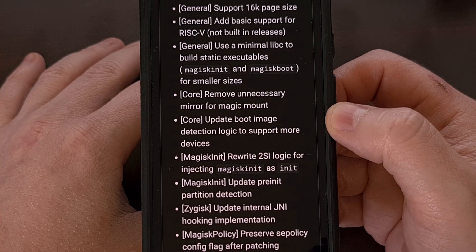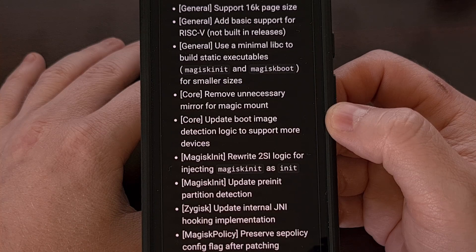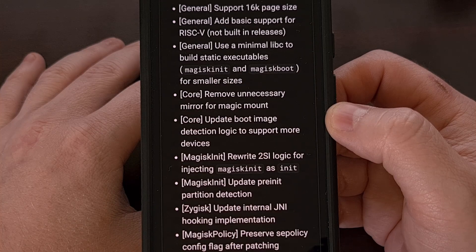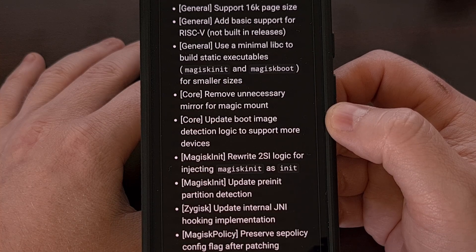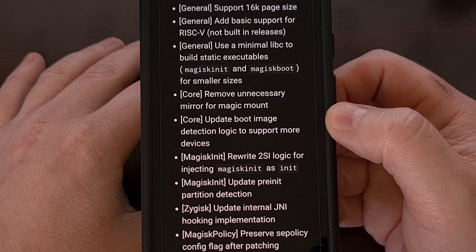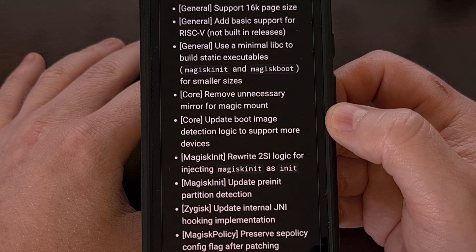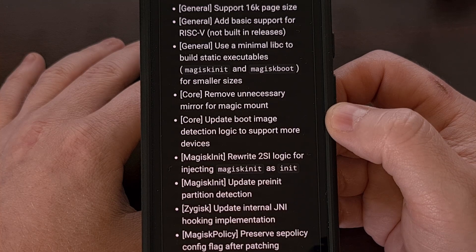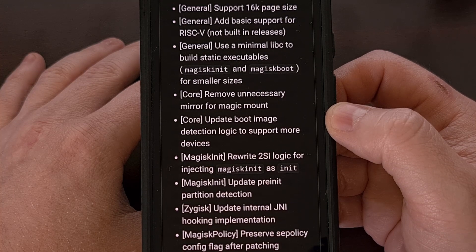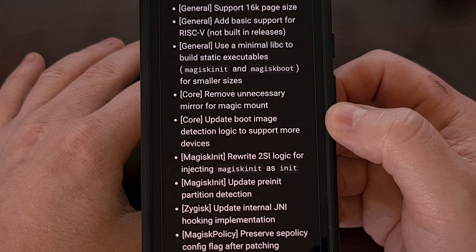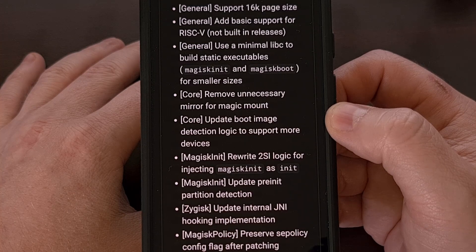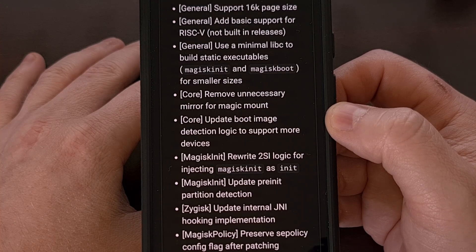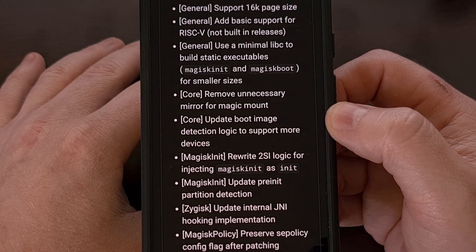Magisk-INIT has updated its pre-INIT partition detection system, and they have rewritten the 2SI logic that's used for injecting Magisk-INIT as INIT on our devices.